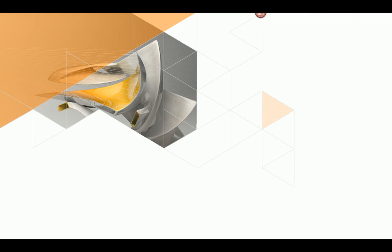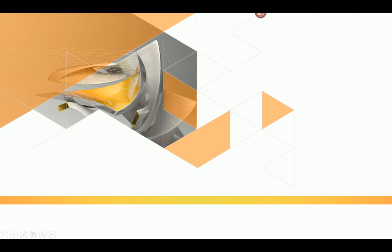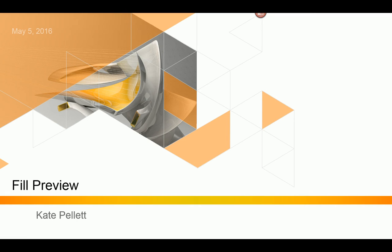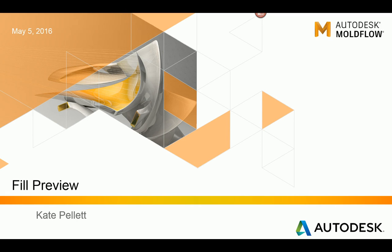In this video I'll be discussing fill preview. Fill preview is a tool used in Moldflow that allows you to see the fill pattern of the part based on the injection location that you select.